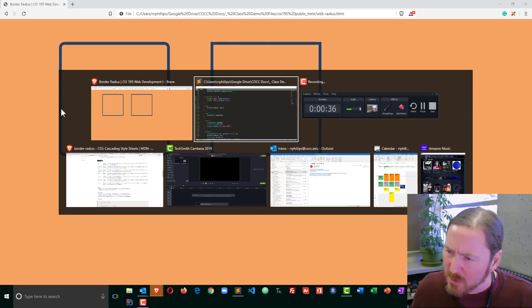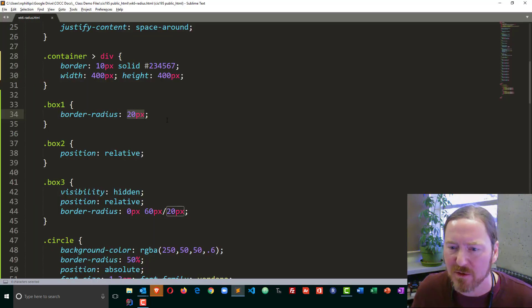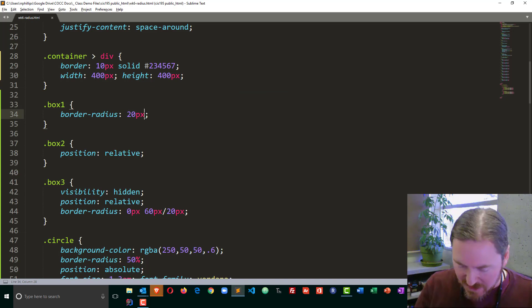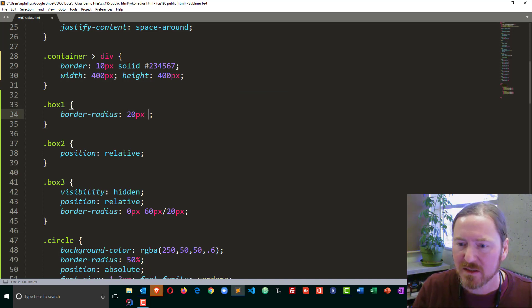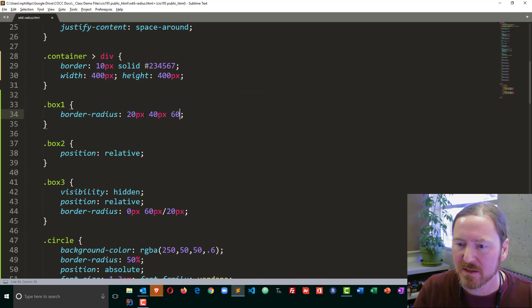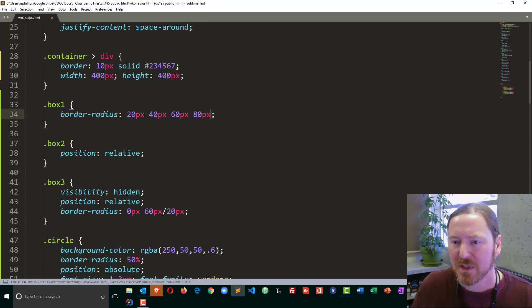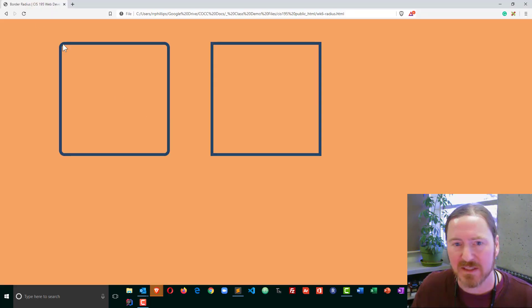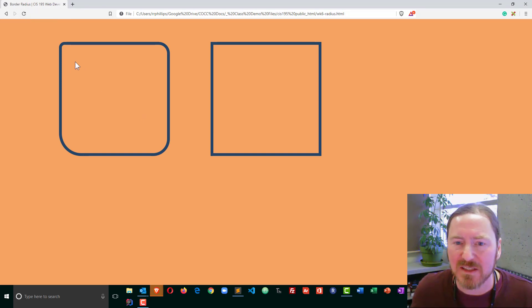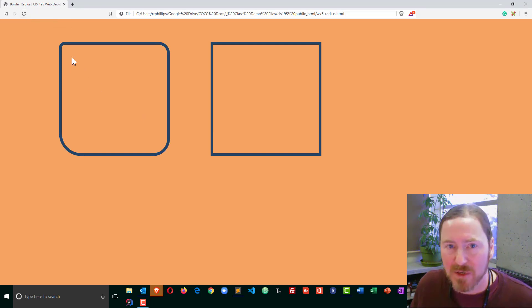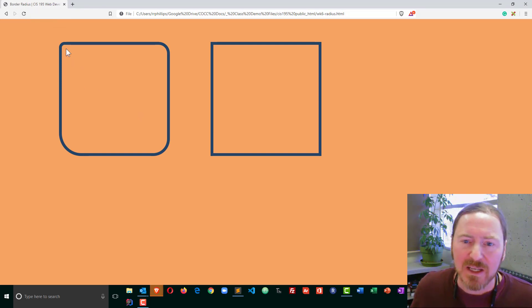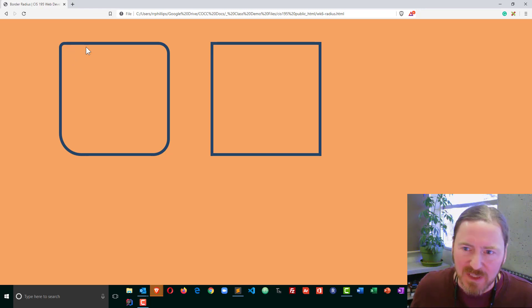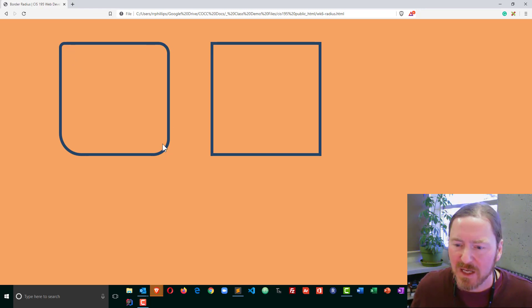But we can go a little bit further with that, and I'm going to put in four units of measurement: 20, 40, 60, and 80 pixels. Control-S to save, browser refresh. Now that we have those different values, we can see that when we use four units of measurement, it's going to start in the top left corner, then top right, bottom right, bottom left.